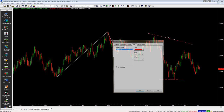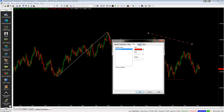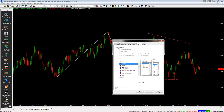One last thing to quickly show you is labels. You can choose the option to show labels and you've got a few things that you can display on each trend line that you draw: show price percentage change, show price net change, show bar count, and show timespan.